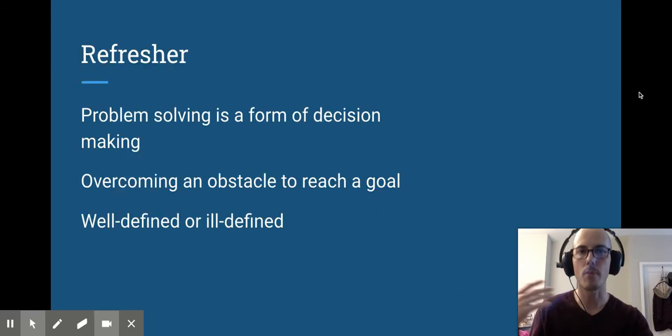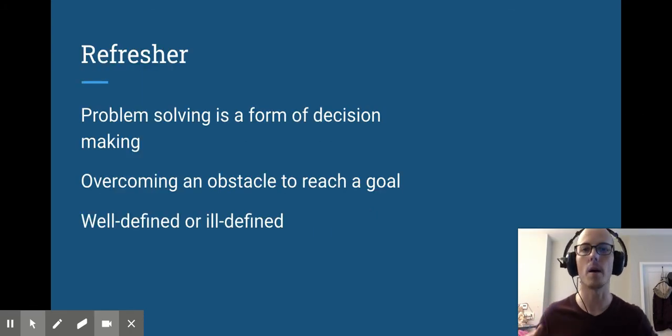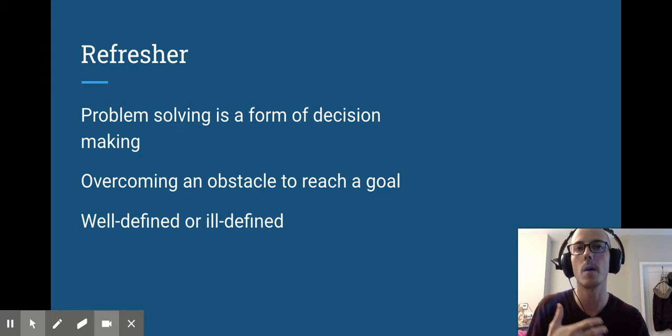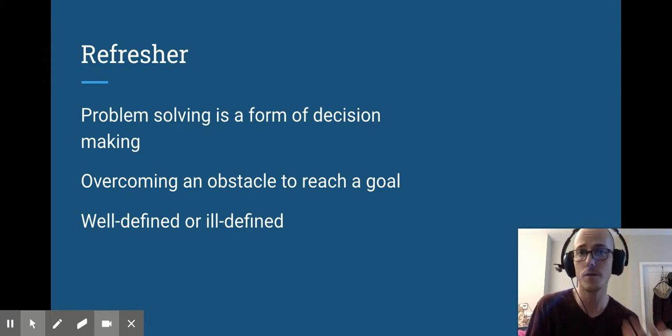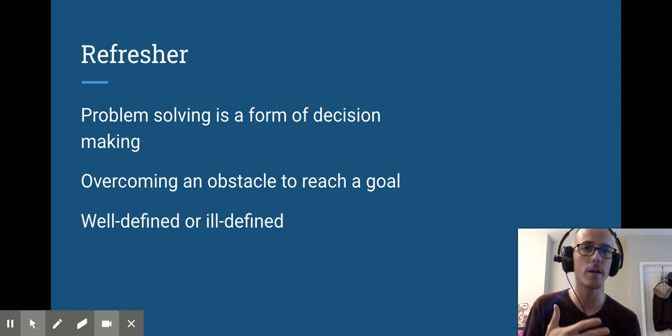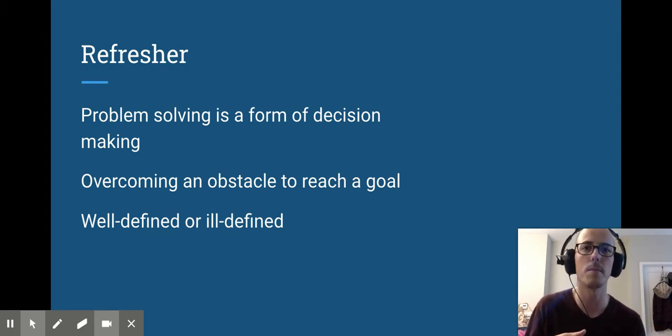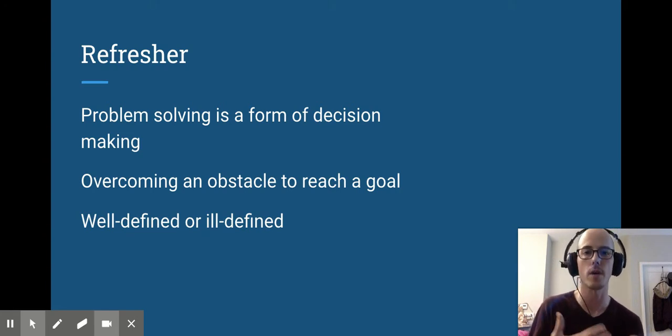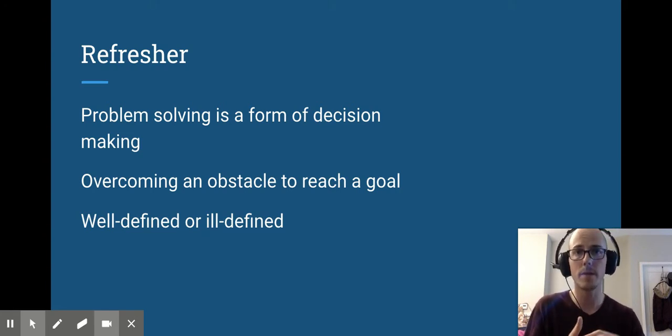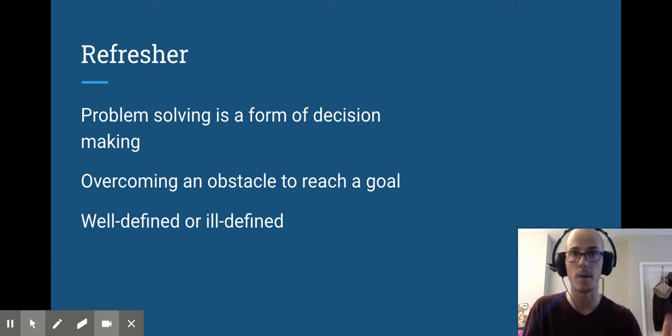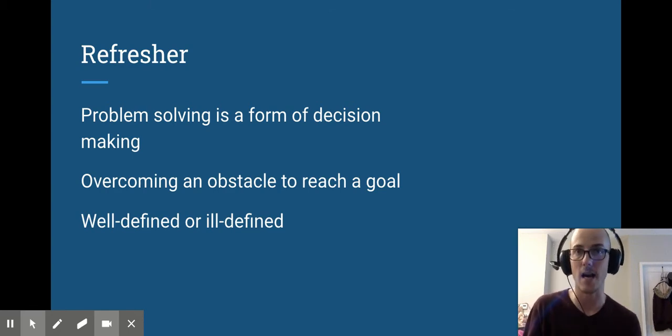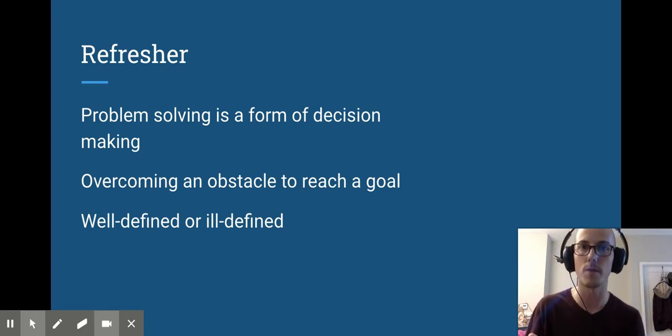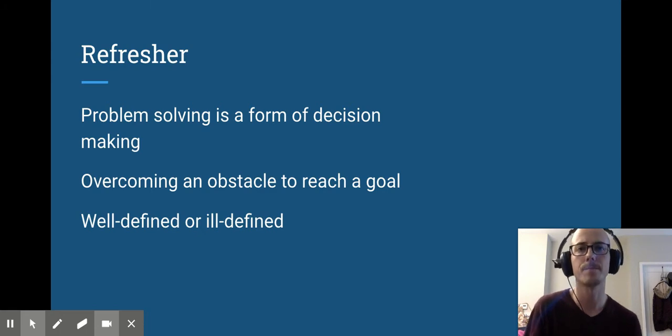Now what do I mean by problems? I'm talking about problem solving. Problem solving is a form of decision-making. We make hundreds of decisions every single day. Problem solving is just a unique form of decision-making because there's something in our way, some obstacle that we need to overcome. That could be sometimes literally a physical obstacle, but oftentimes it's things like time. Time is an obstacle we have to overcome because we only have so much of it, and we have to decide what to do with the time that we have.